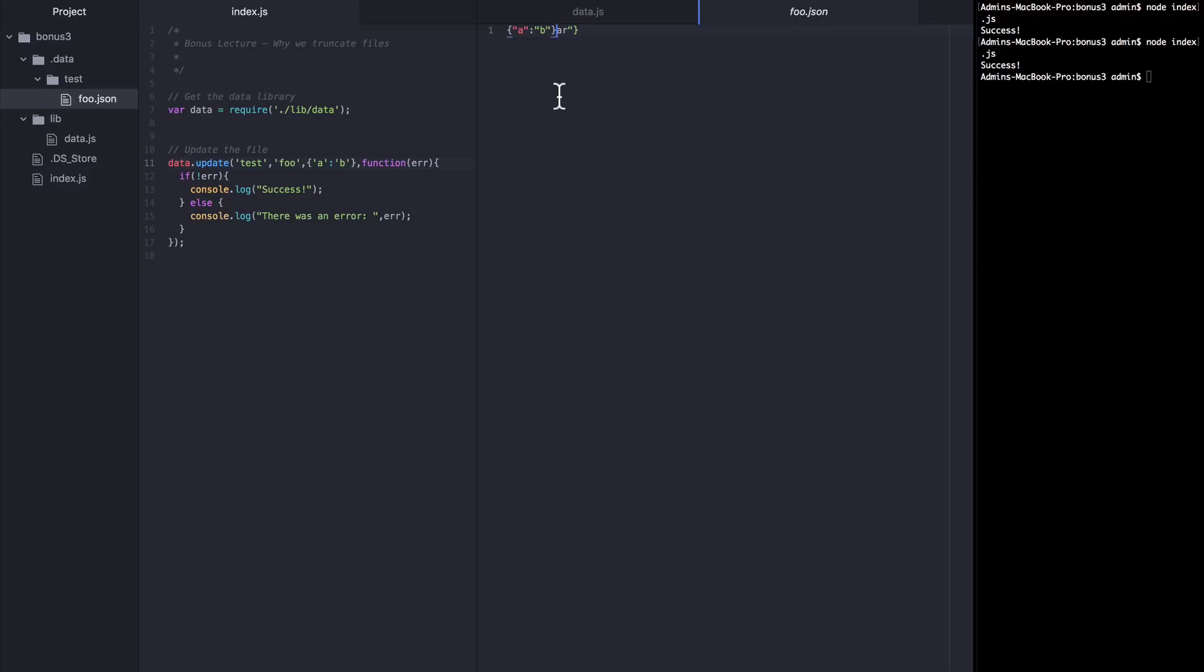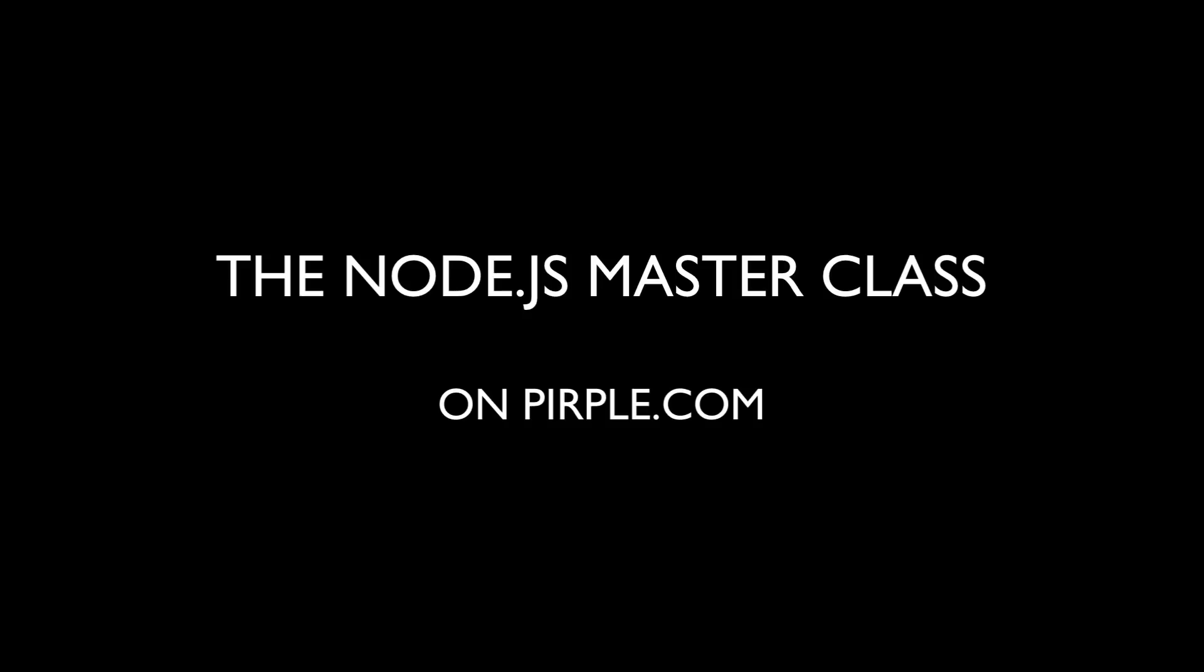So there you have it. I hope you enjoyed this bonus lecture and I hope you now have a firmer grasp on Node.js truncation. And if you're watching this but you haven't enrolled in the Node.js masterclass yet, please do. You can purchase it at purple.com. Thank you.